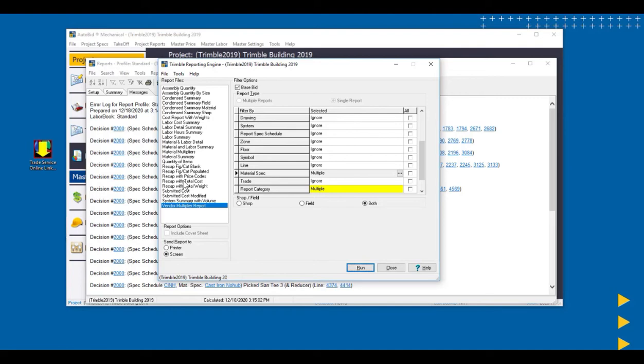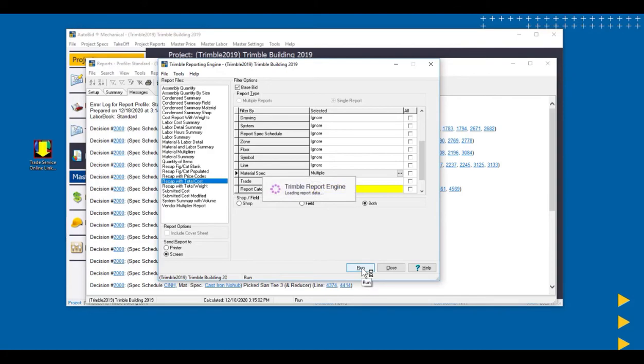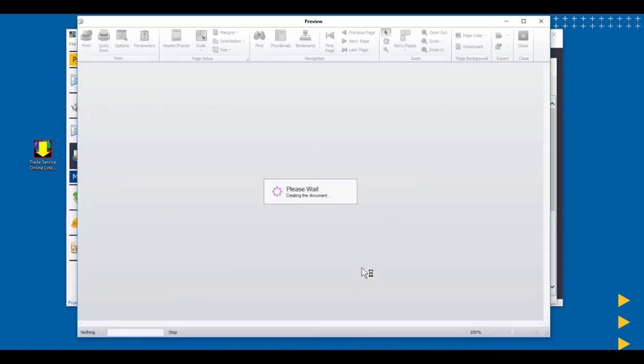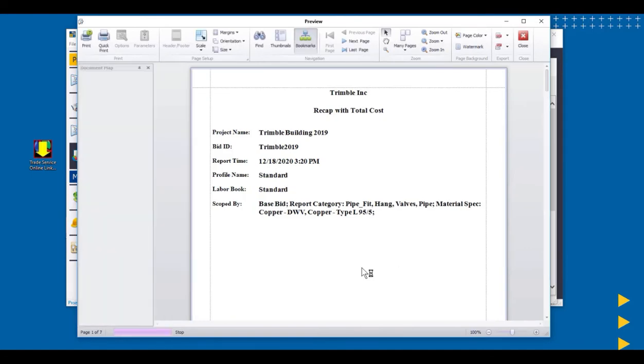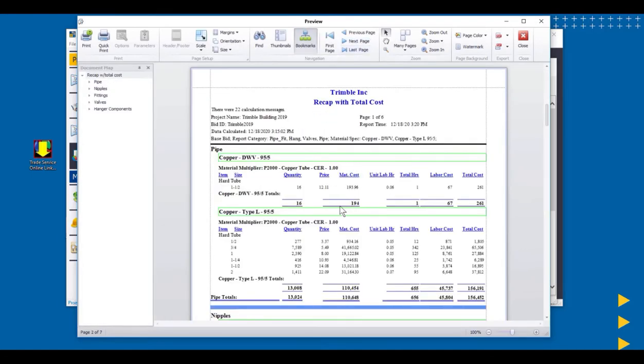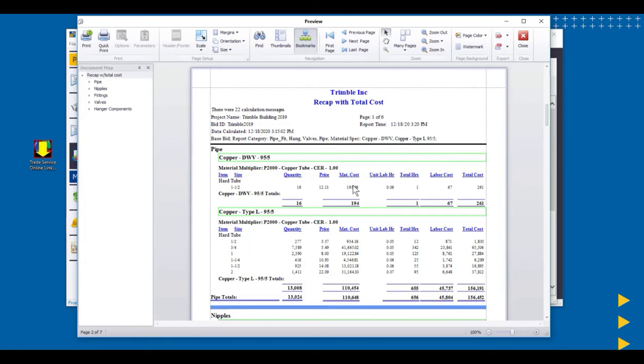The way the multipliers work in the reports, and let's just take a look at recap of total cost, it's a pretty common report to run. The way it works is it takes the quantity times the list price times the multiplier and gives us a material cost. Same thing here. It takes the quantity times the list price times the multiplier and gives us a cost. So right now, these are still 1.0.